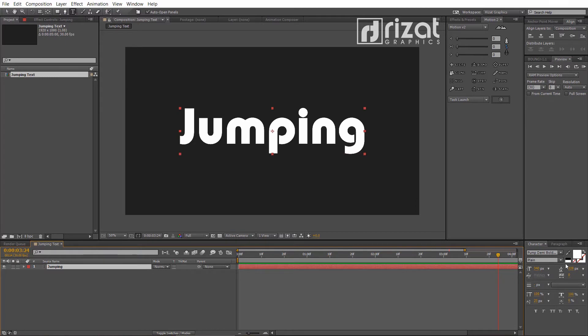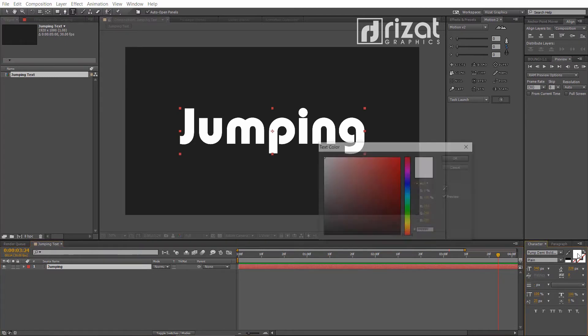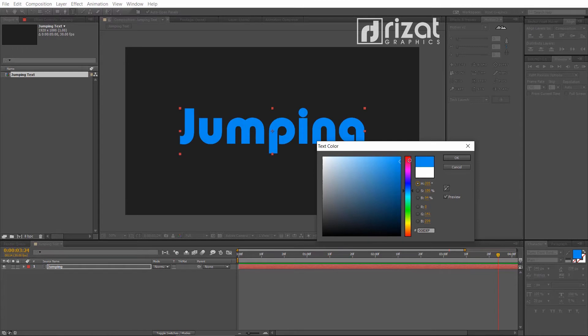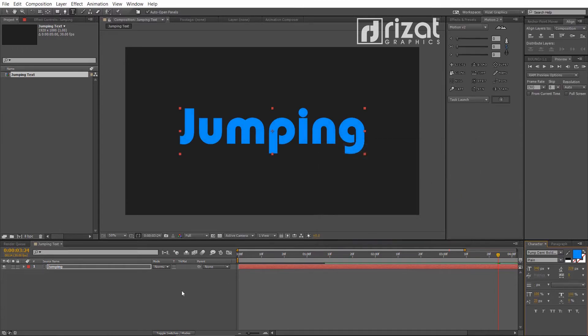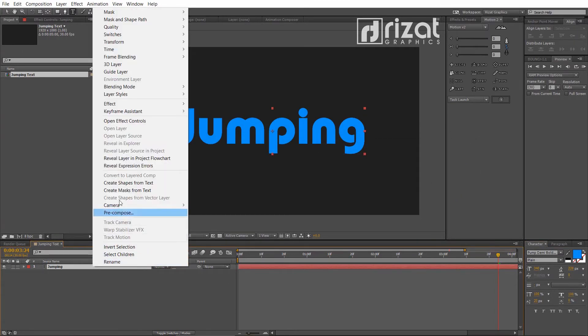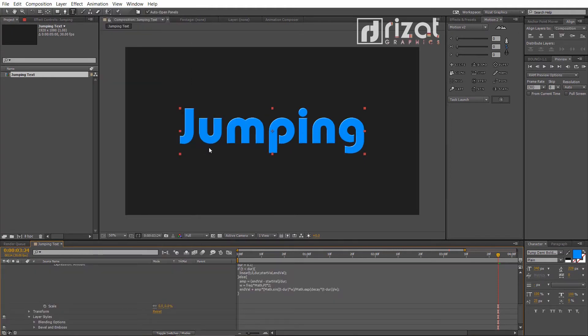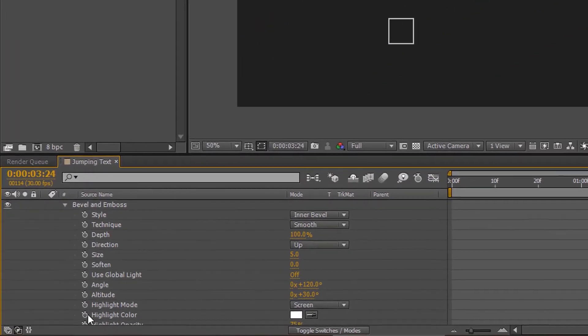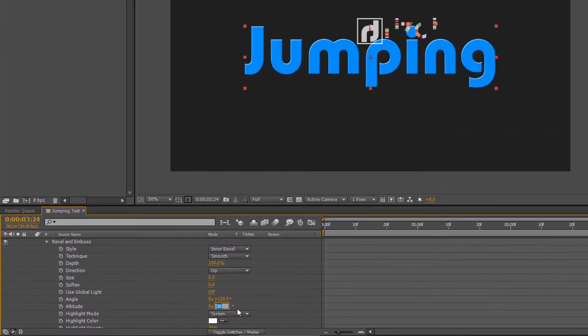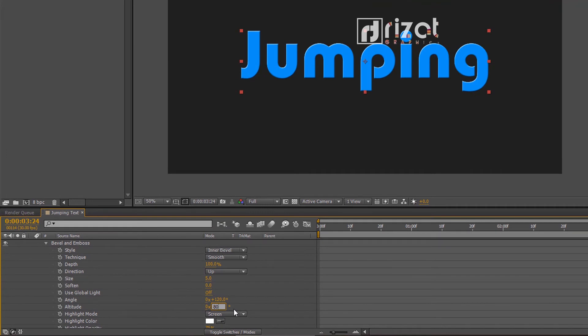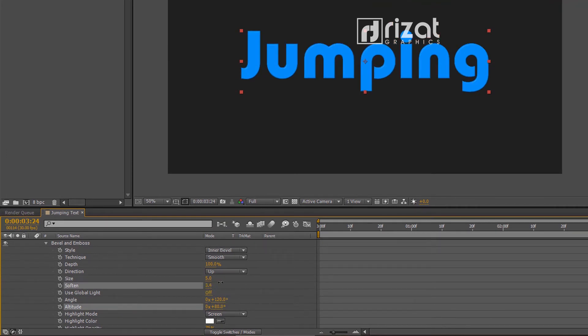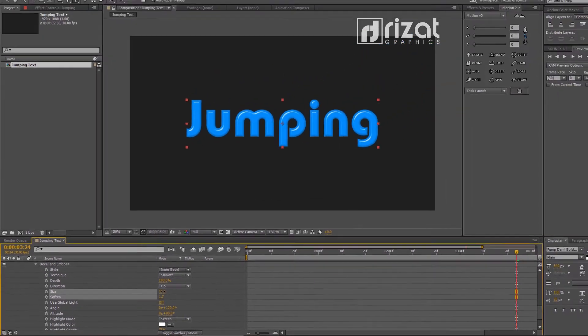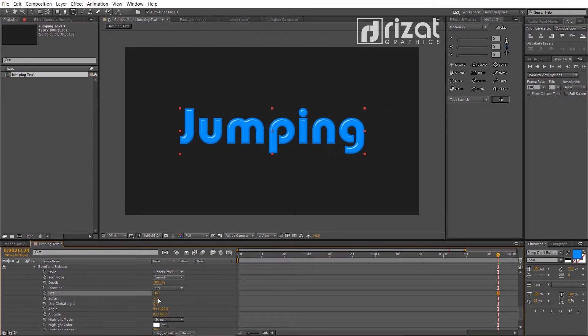Change the text color. Let's add the bevel and emboss. Go under the bevel and emboss option. Change altitude to plus 80 degrees. Change the size to 15 and soften to 1.5.